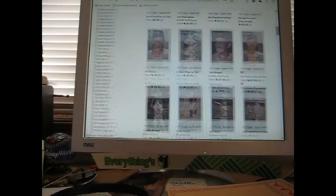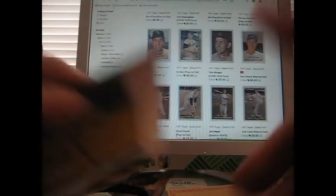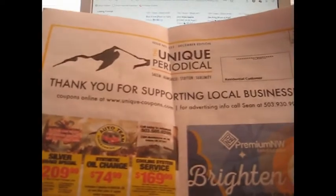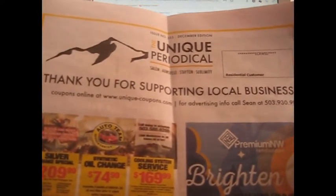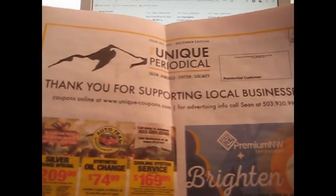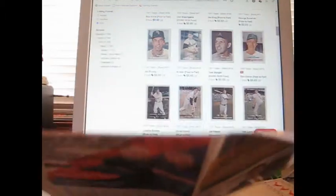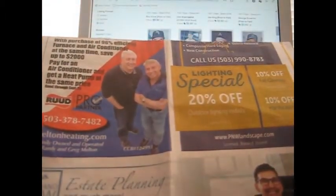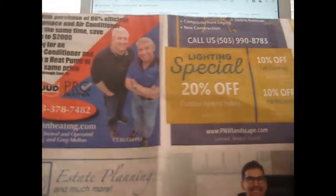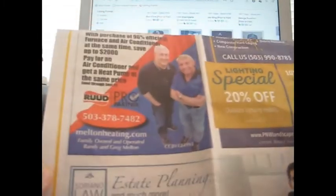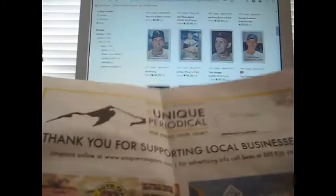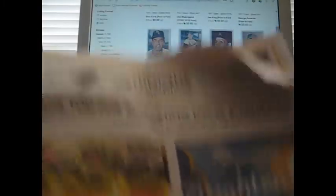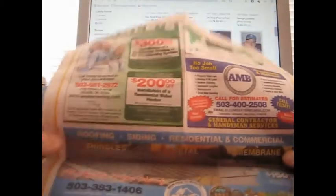This came in the mail today—the Unique Periodical Salem, Aumsville, Stayton, and Sublimity edition. Just specials on estate planning and lighting, and I don't know what Root is—some sort of heating place—just all kinds of that fun stuff. Gaggle heating and air conditioning, roofing, siding.